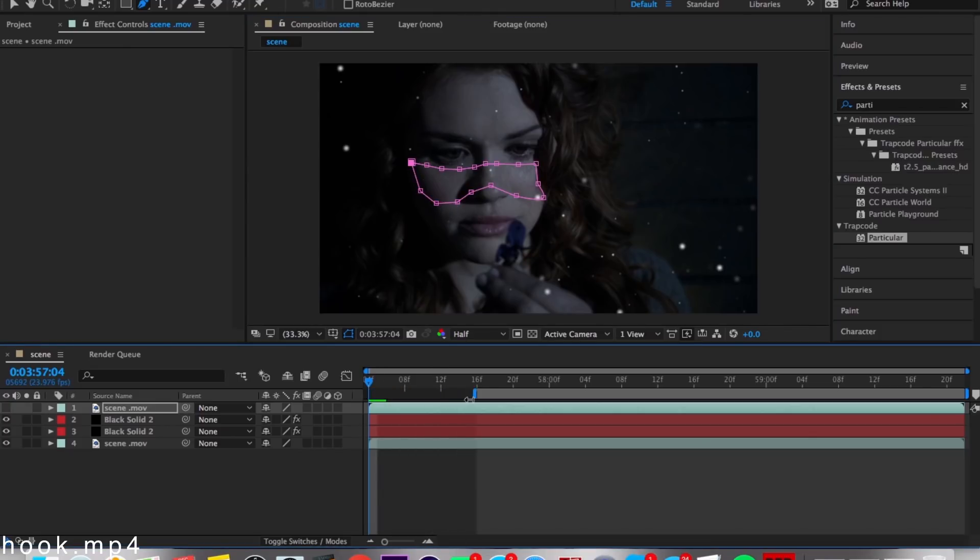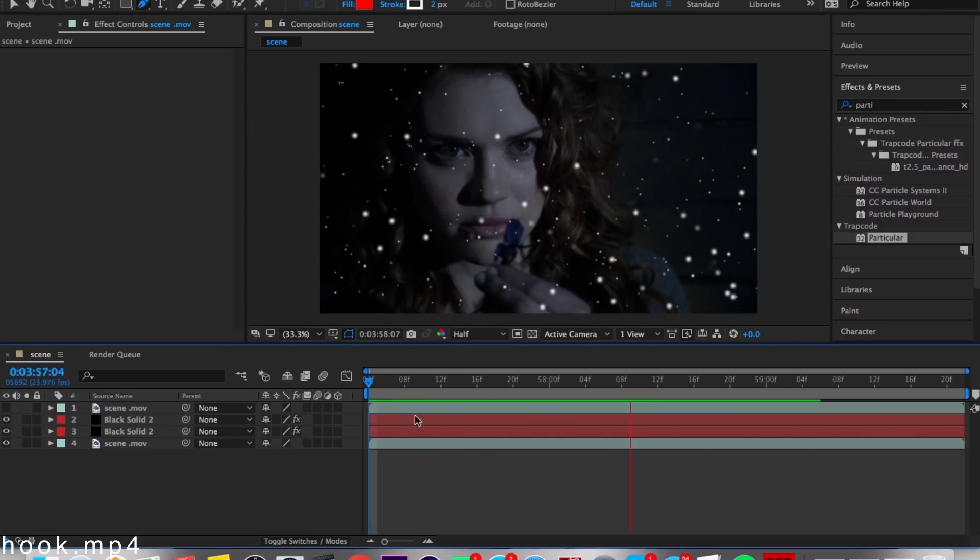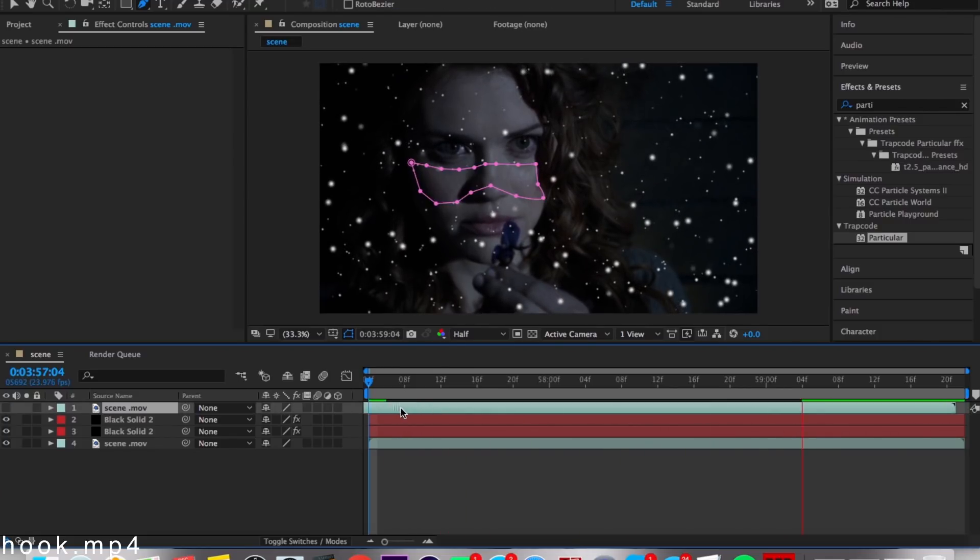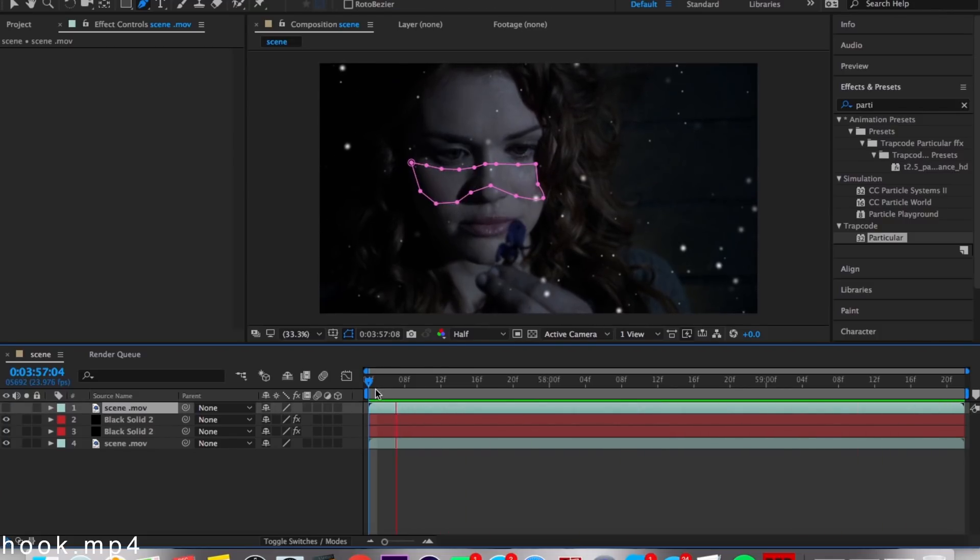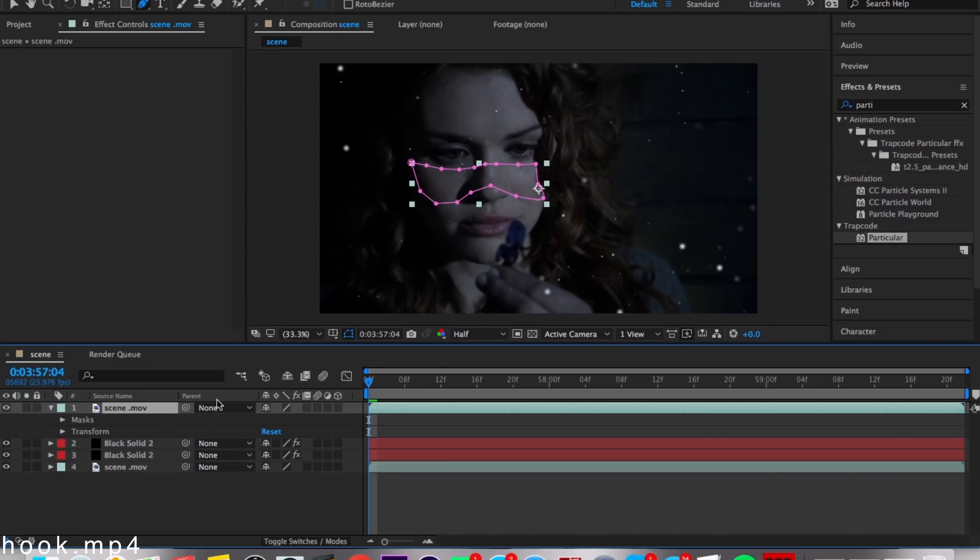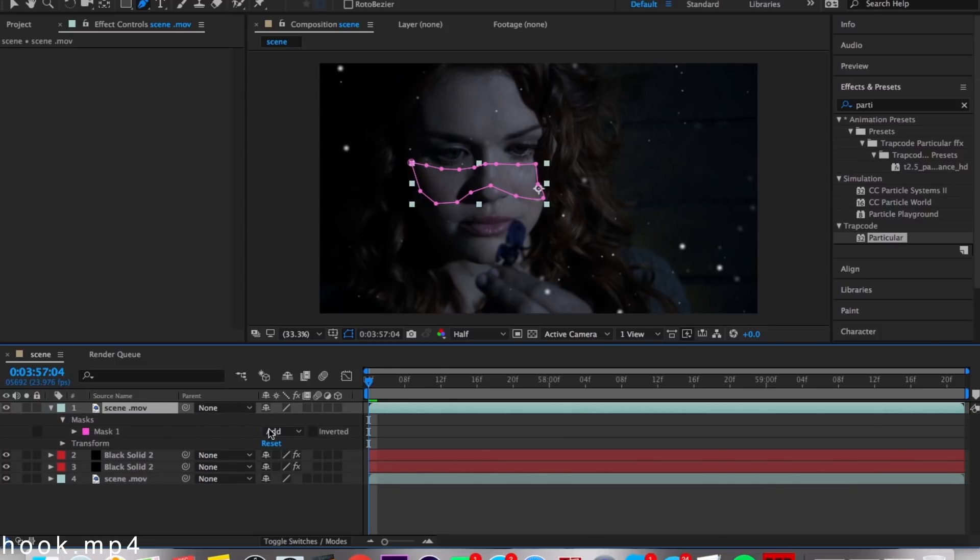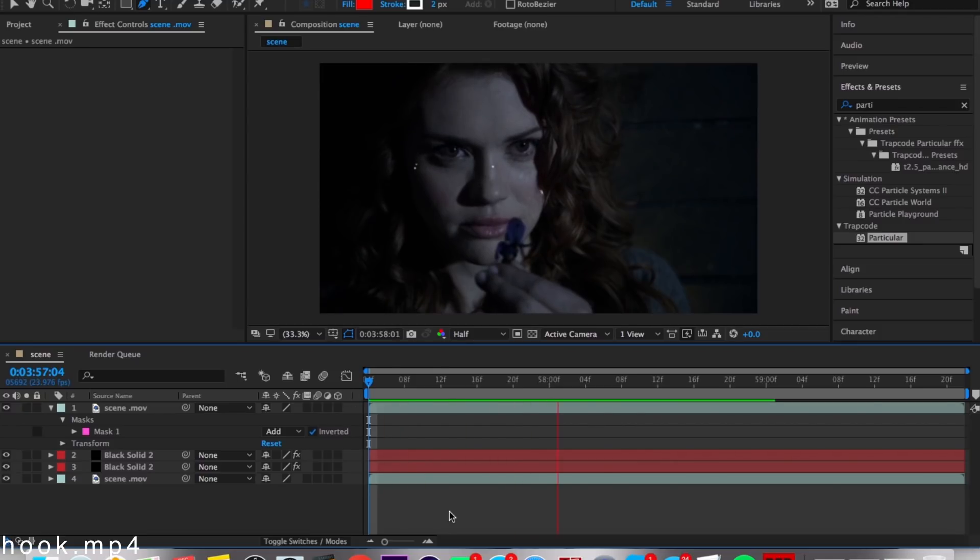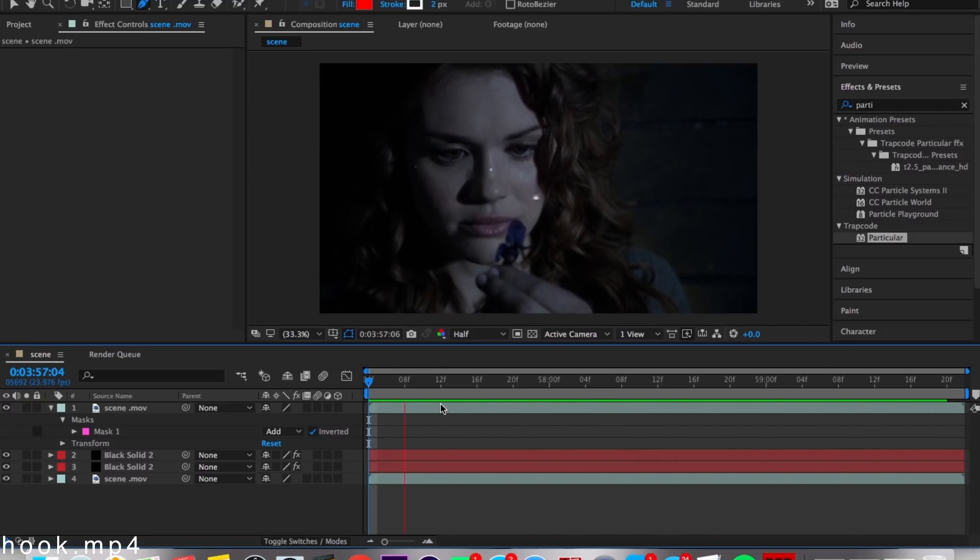So they look like freckles. On the first try you won't get this correct, but you need to play around with this. Just unhide it, then go here to Masks and then invert it. Make sure you check this box and it will look something like that.